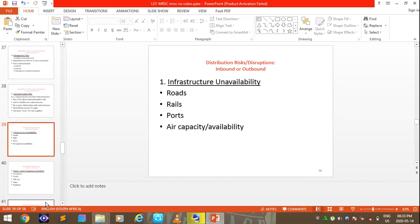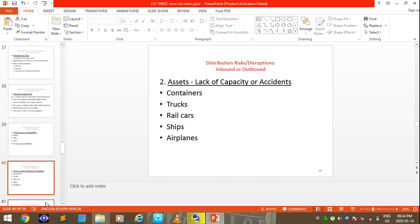Infrastructure unavailability covers roads, rail, ports, and air capacity. For instance, in Botswana there is no railway line from Gaborone to Maun, making it a challenge to transport materials to Jwaneng, Maun, and Rapar. Botswana also lacks adequate air capacity and sea ports. Asset capacity issues include containers, trucks, rail cars, ships, and airplanes.